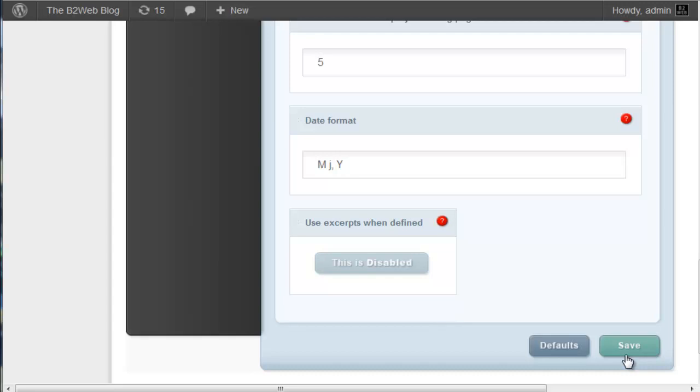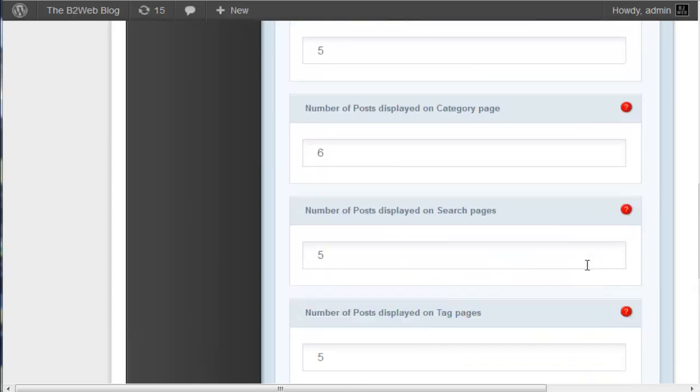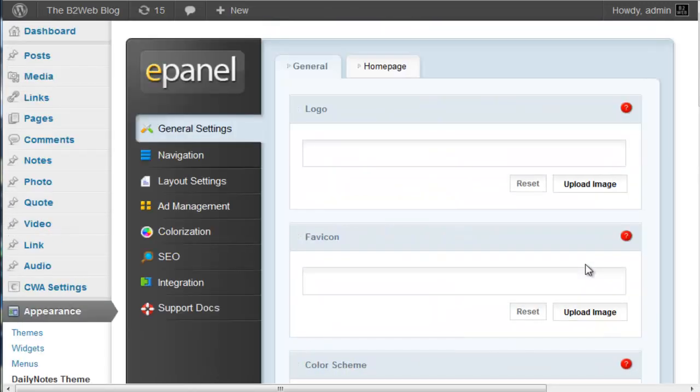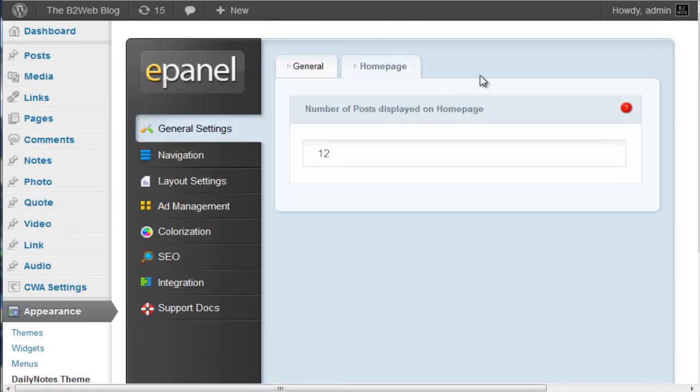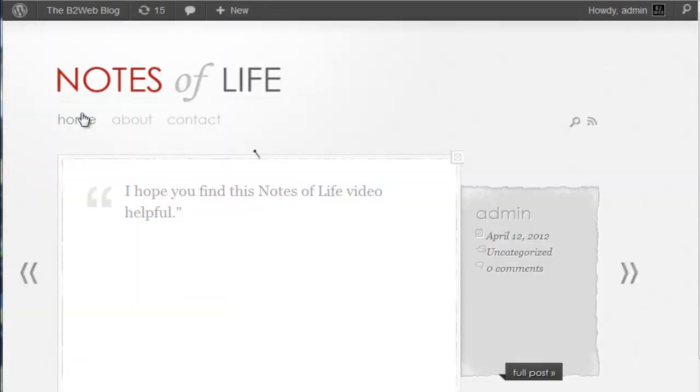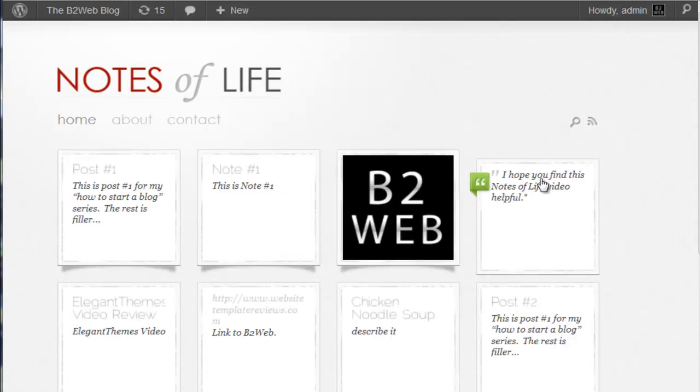Always remember to save your ePanel changes. On the home page, all you have to do is choose how many posts or entries will display. A post or an entry on the home page is one of these boxes.